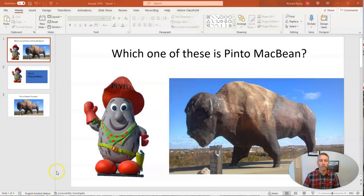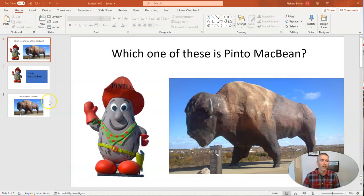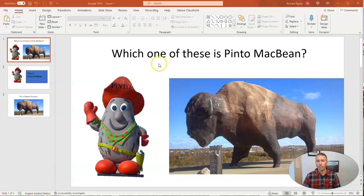Let's go ahead and take a look here. I'm using the Windows 10 desktop version of PowerPoint, and you can see I have a few slides here. My first slide asks the question, which one of these is Pinto MacBean?